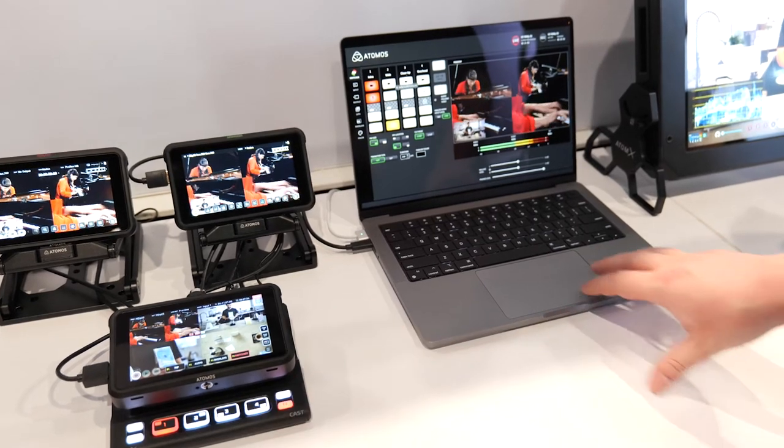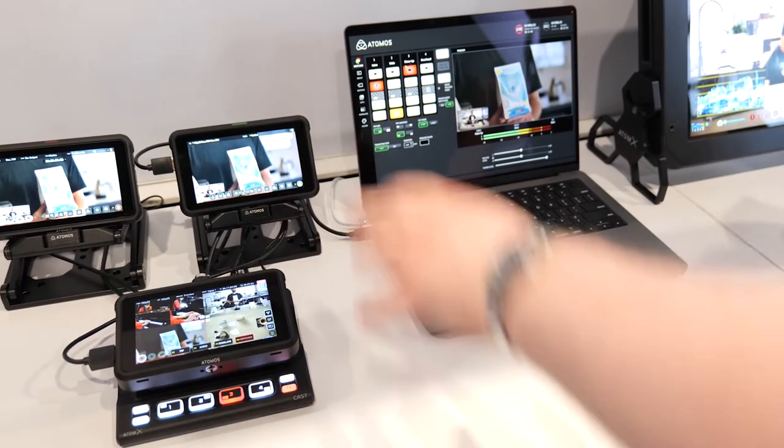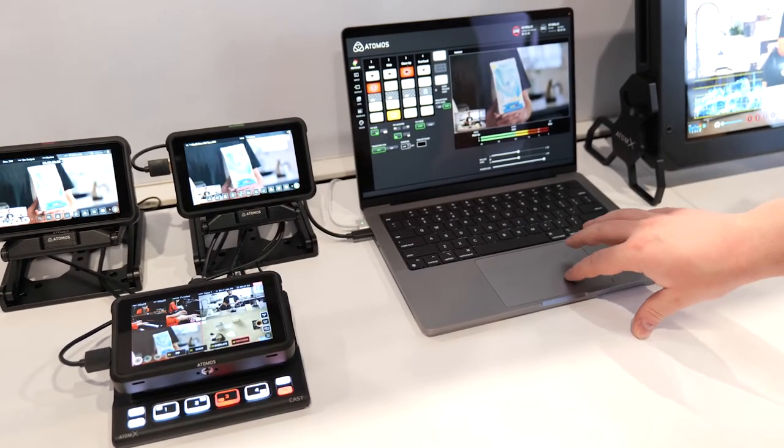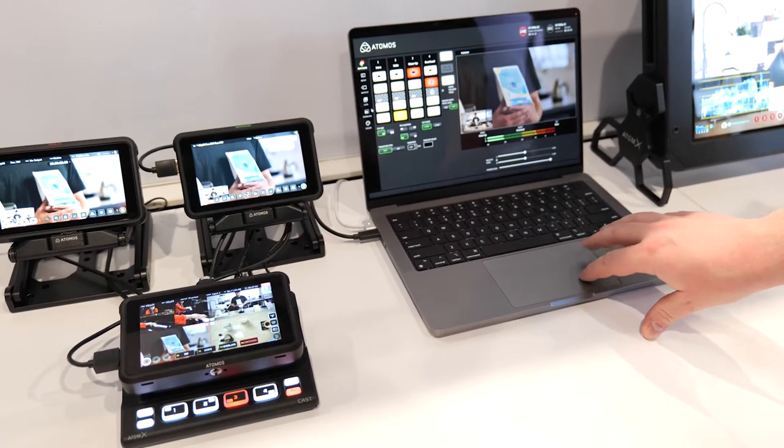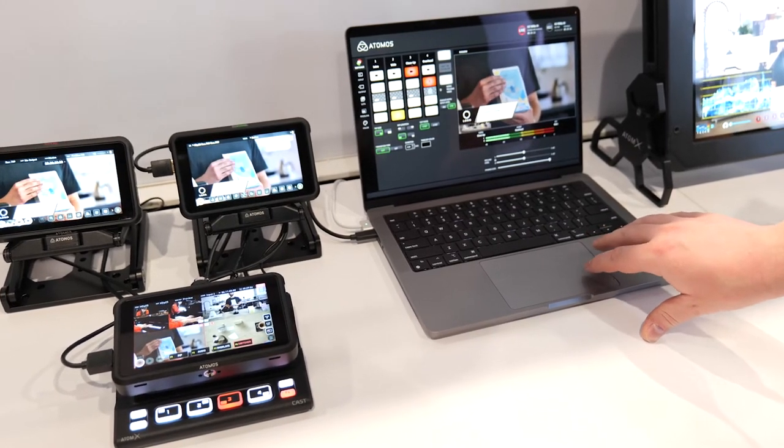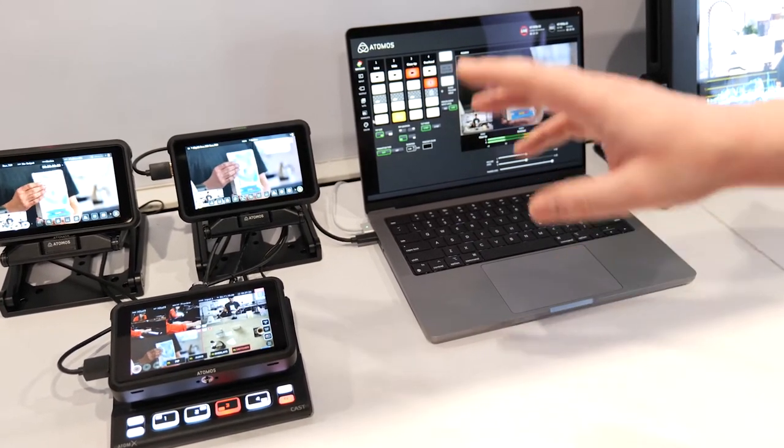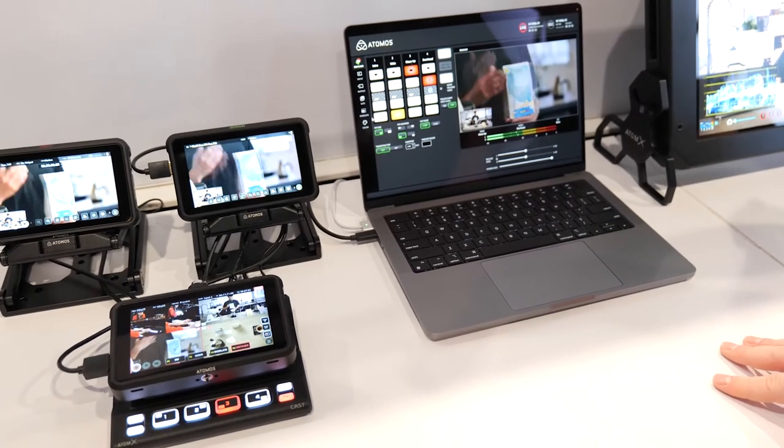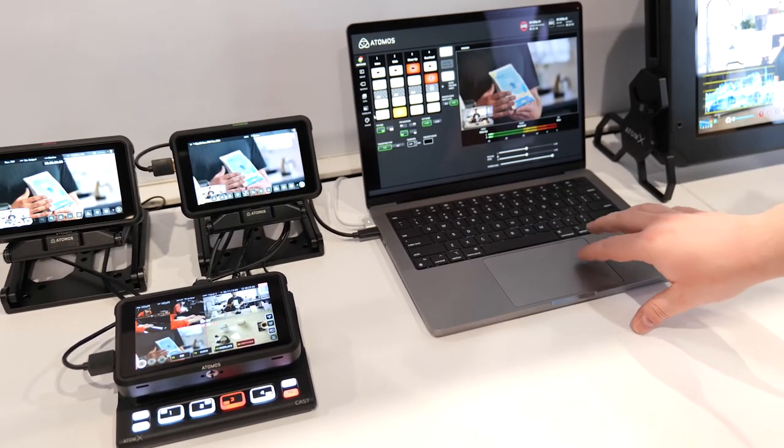As you can see here, everything I do in the app is also changing right over there. We can do our audio switching, we can do our overlays, and all of the stuff that you do in the app is showing up on the program and preview if you want to do that.